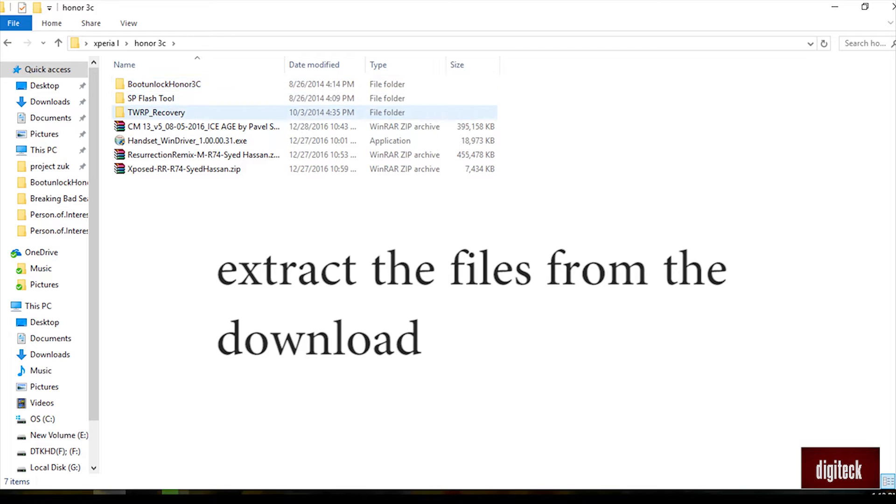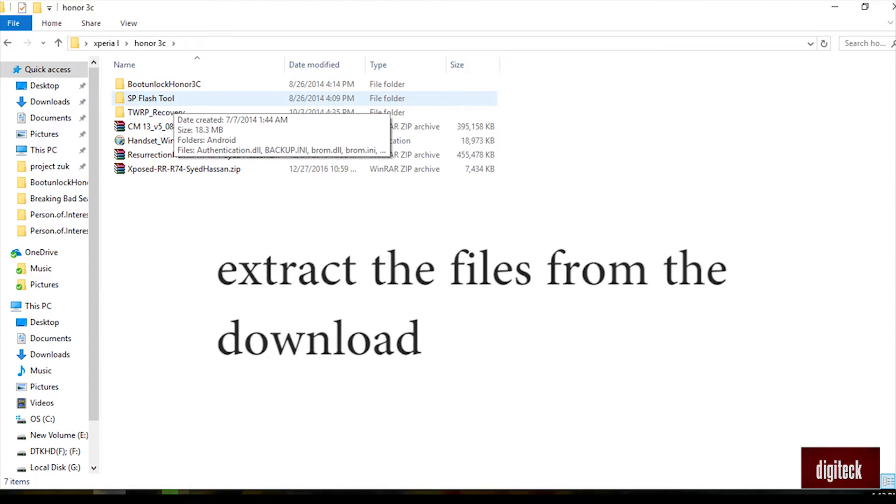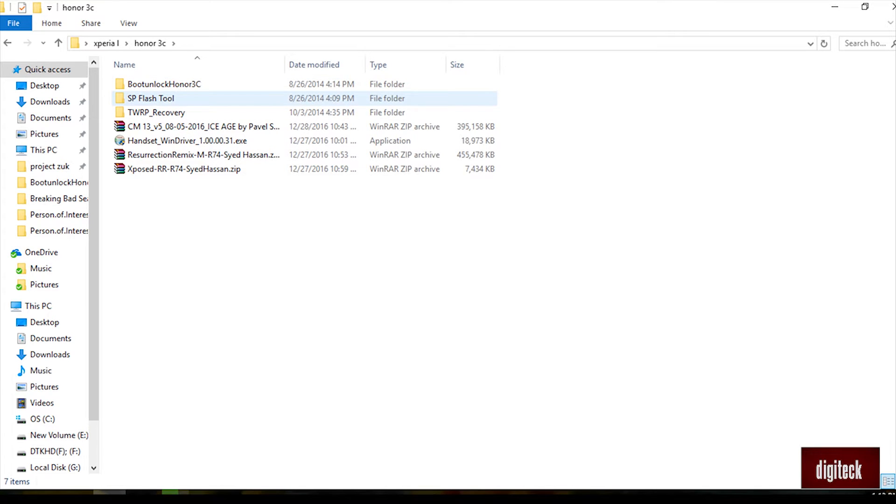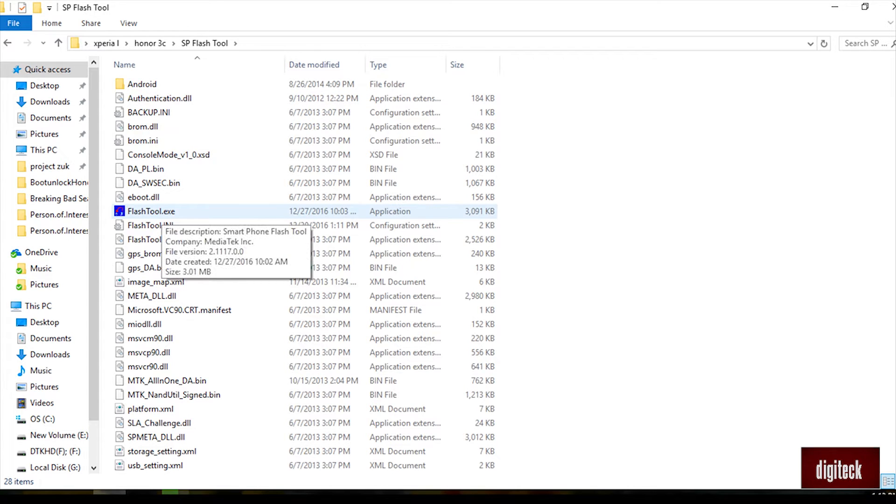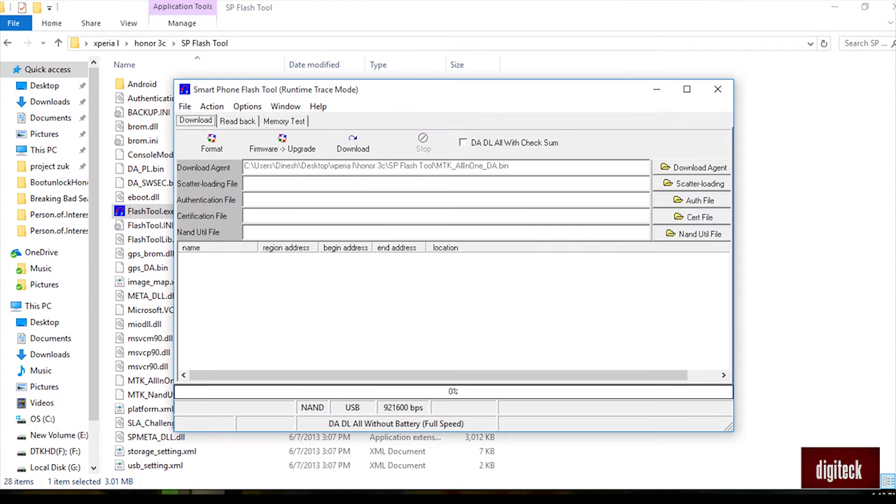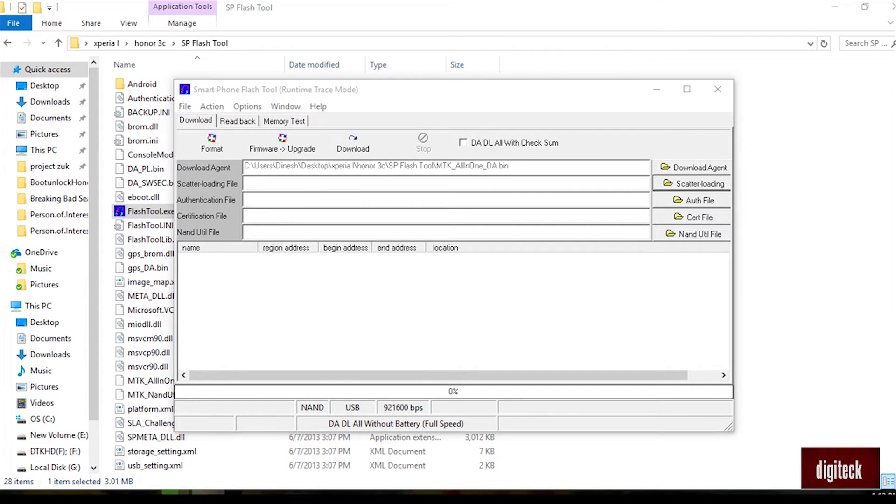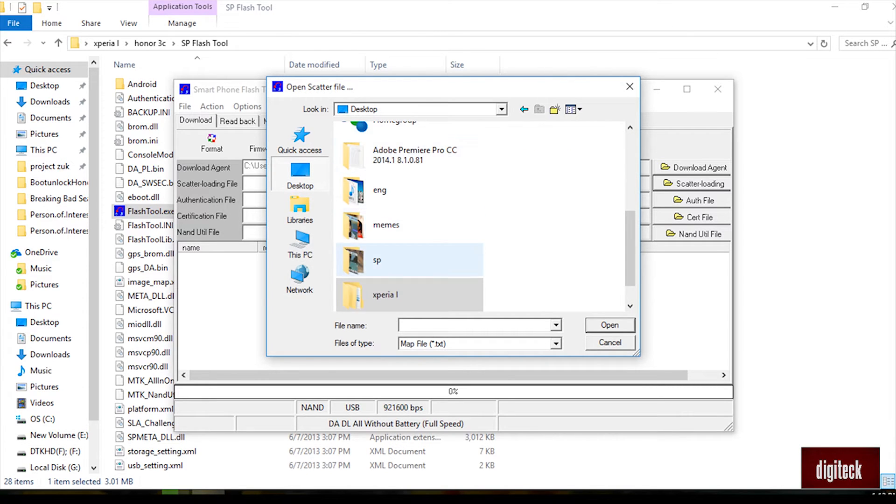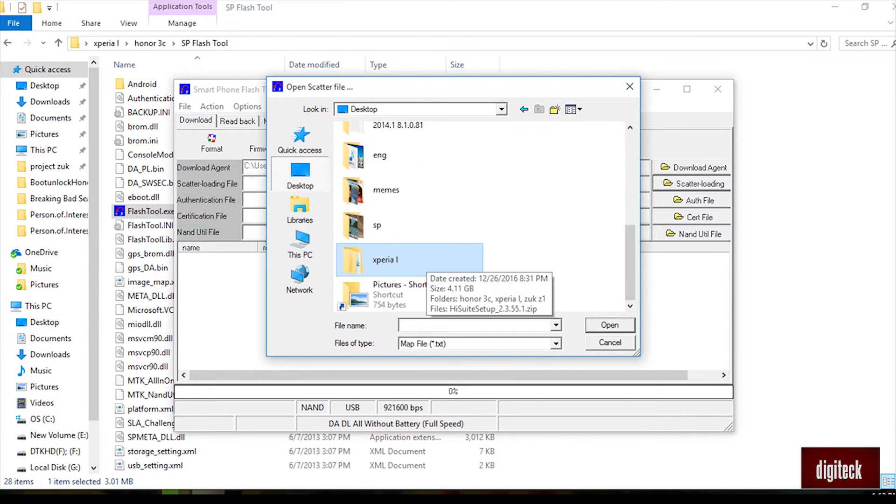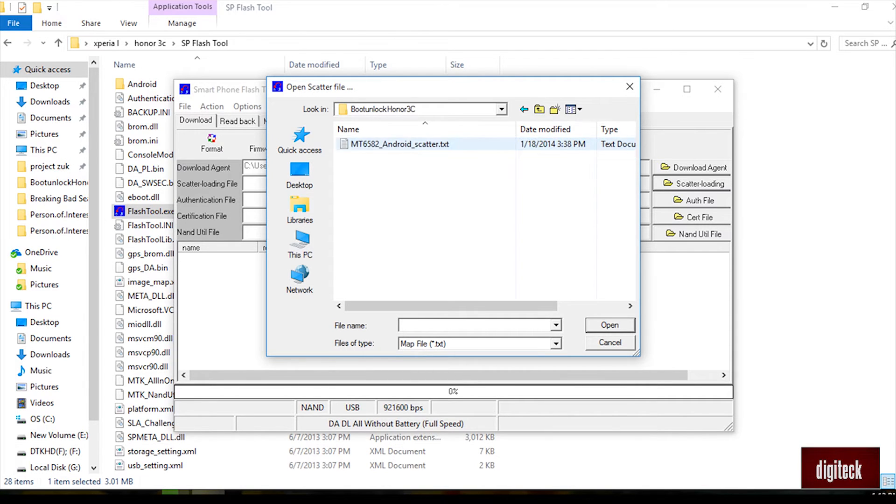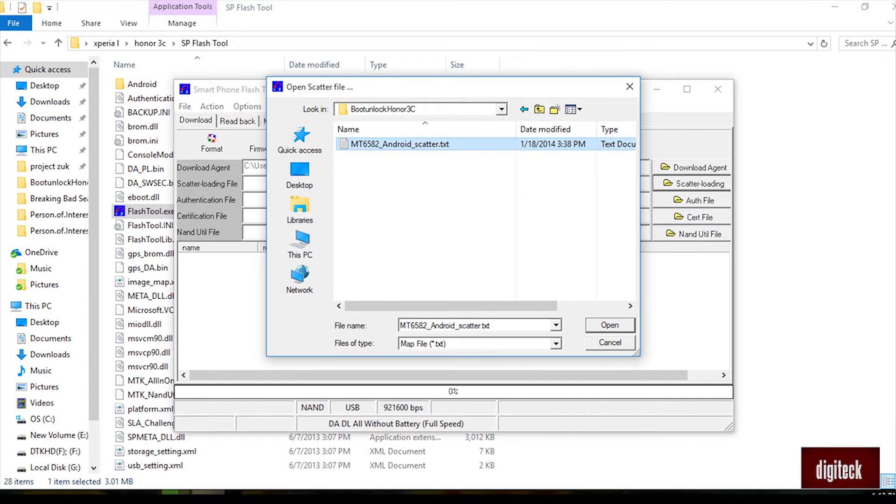Extract all the files from the downloads and keep them separately. Now go to the flash tool folder and click on flash tool.exe. Scatter loading should be clicked. After that, go to the unlock bootloader folder where you extracted it and click the scatter load txt file.